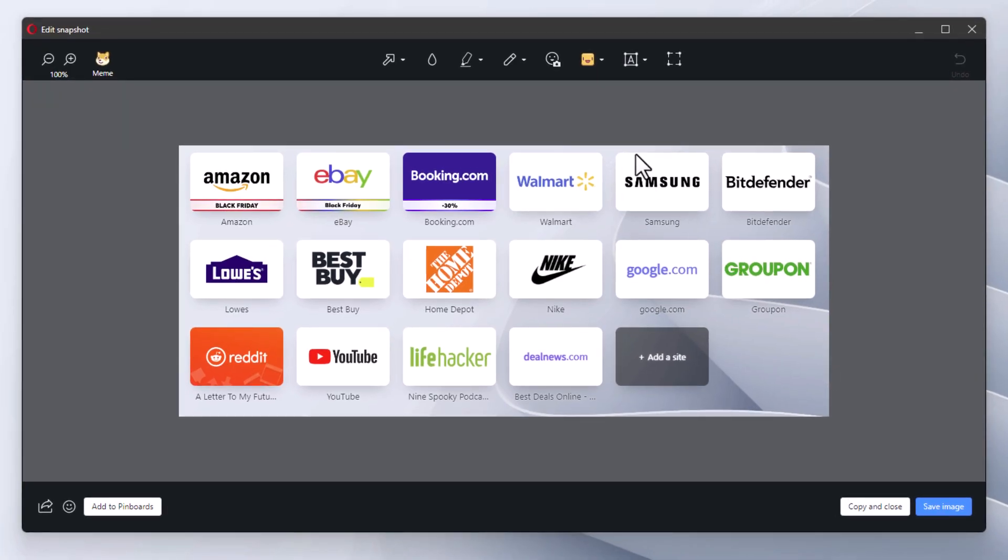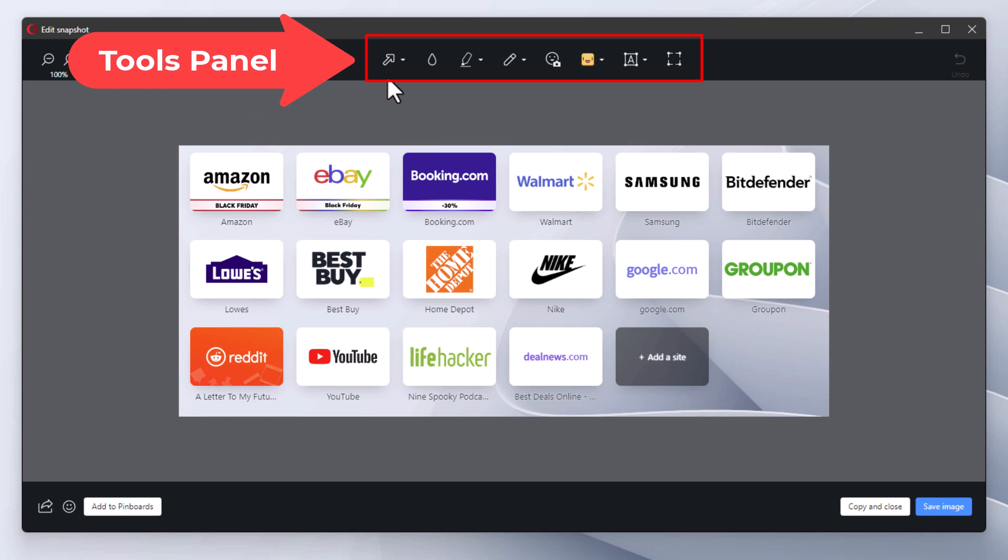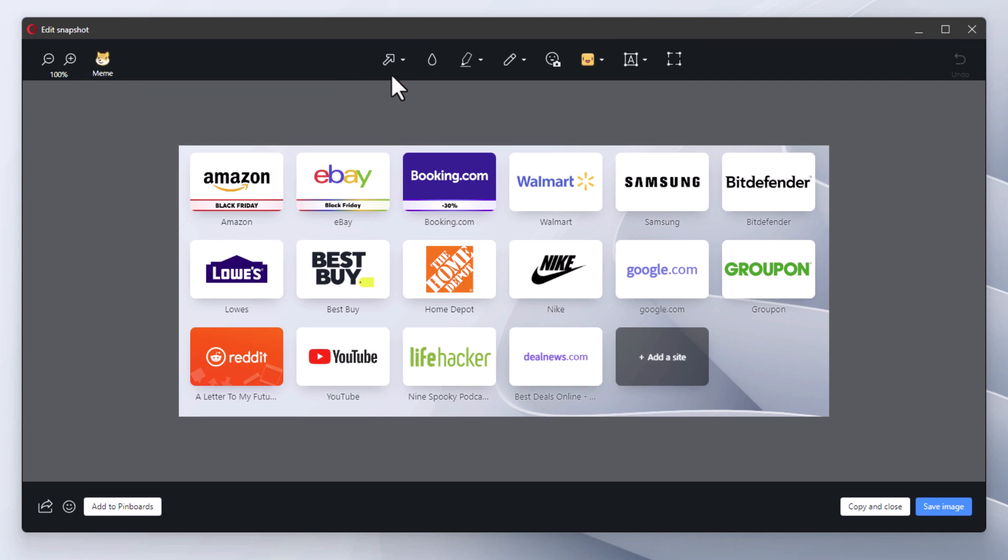And now the Edit Snapshot console opens up. Here across the top you have a tools panel. You have an arrows tool. The way you use these tools: like if I wanted to use this arrow tool, I would click on the arrow tool.